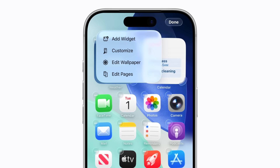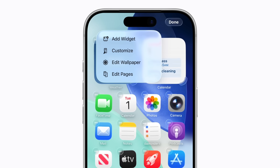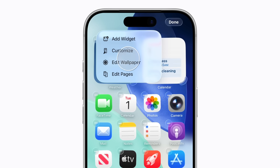Now you can add widgets or edit your wallpaper and home screen pages. But we'll tap Customize to adjust the appearance of app icons and widgets.